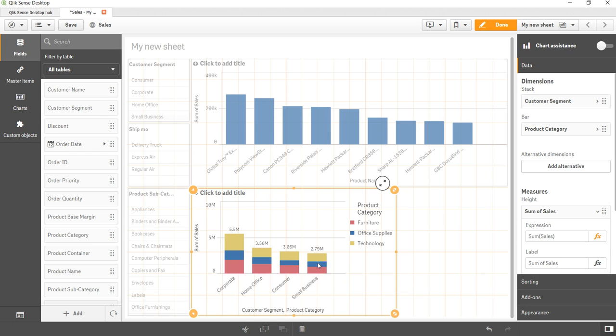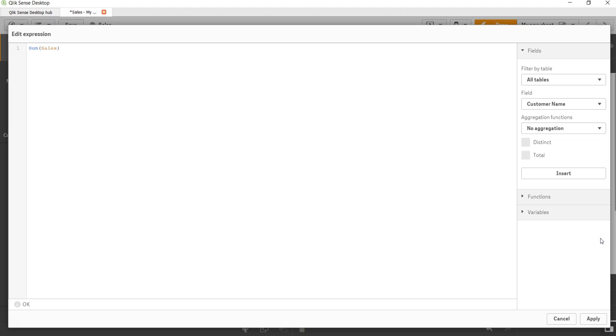Alright, so the task is to create the 100% stacked bar chart. Now let me go into here which is the expression. I'll just click on FX and over here the expression that I'm using is the sum of sales.